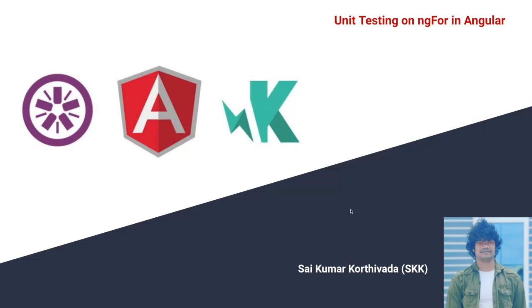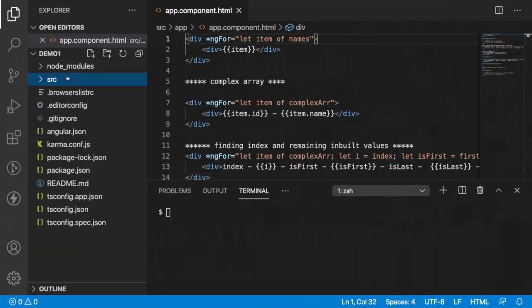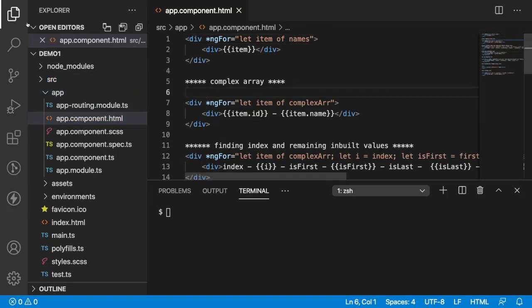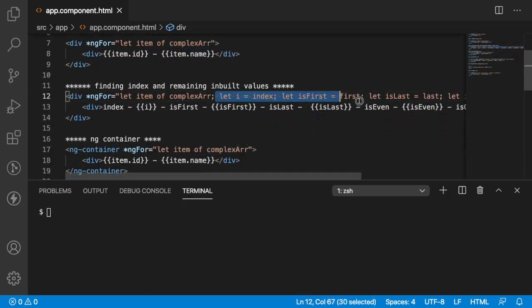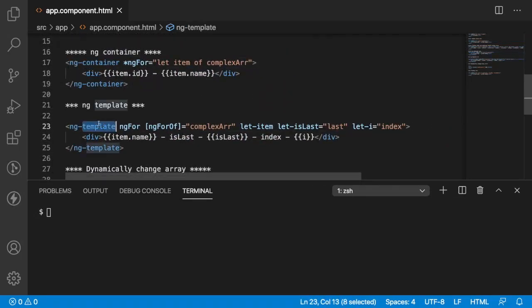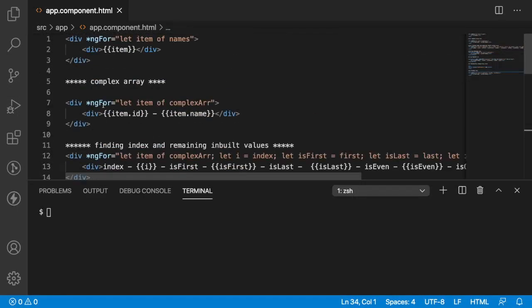Let me quickly jump into Visual Studio Code. I have created a project using Angular CLI called demo1, and there is a default component created by Angular itself — the app component. Inside app.component.html, I have created some examples with sample arrays, complex arrays, and all the different ways of using ngFor over ngContainer, ngTemplate, and dynamically changing the array and using trackBy. Now in this video, we will test each and every use case.